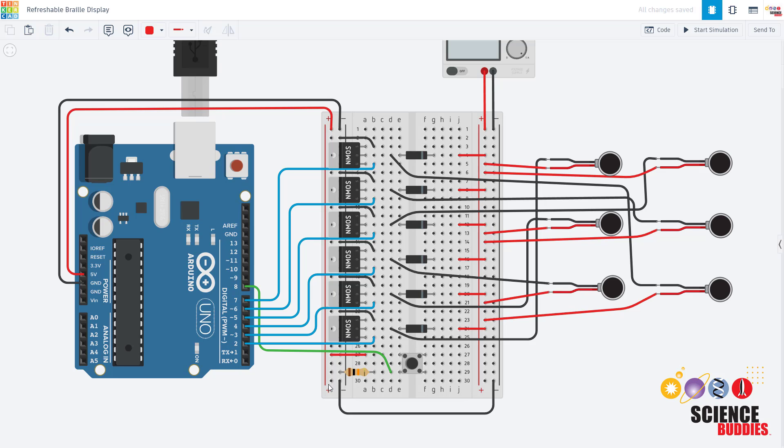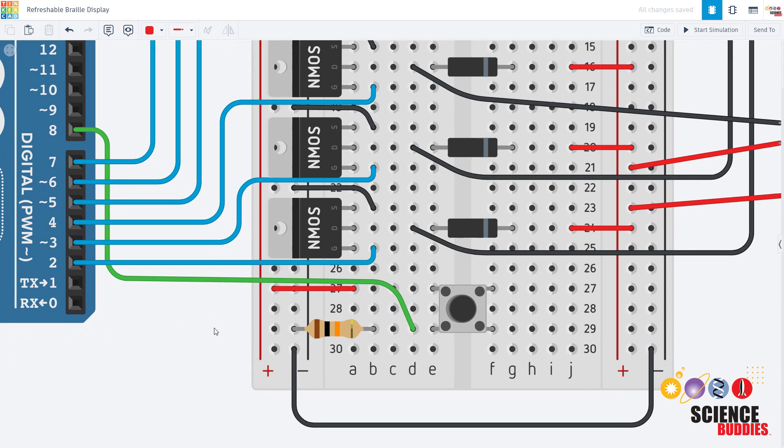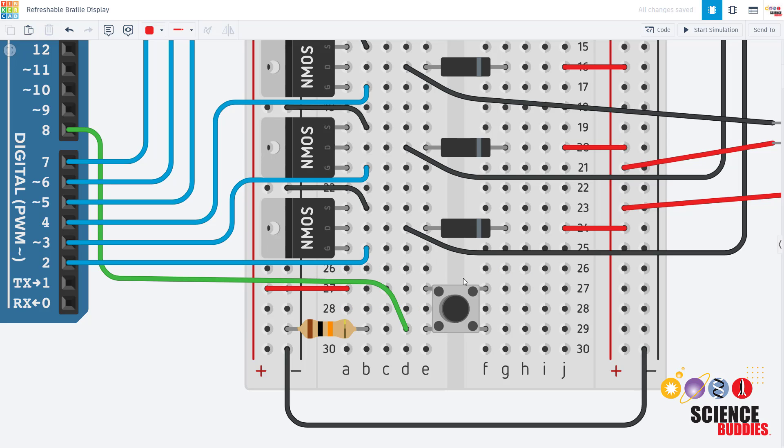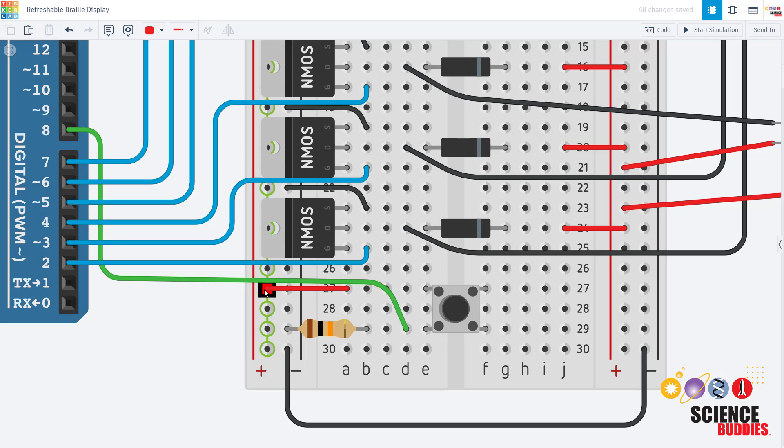Now let's zoom in a little closer and look at how all of the components are wired. We have a push button straddling the middle gap of the breadboard. One side of the button has an external 10 kilo ohm pulldown resistor going to ground. It also has a wire going to Arduino pin 8. The other side of the button has a wire directly going to the power bus which is in turn connected to 5 volts from the Arduino.